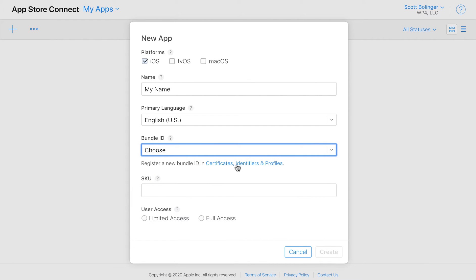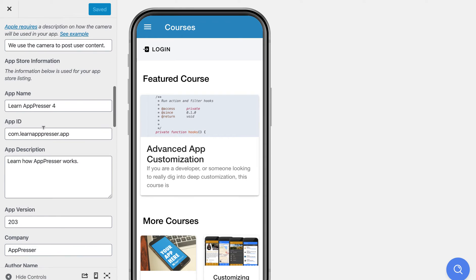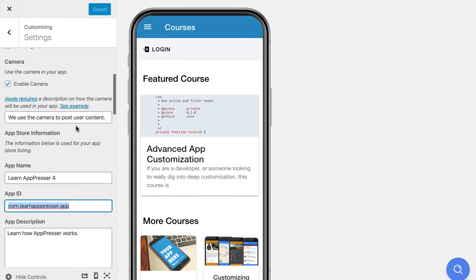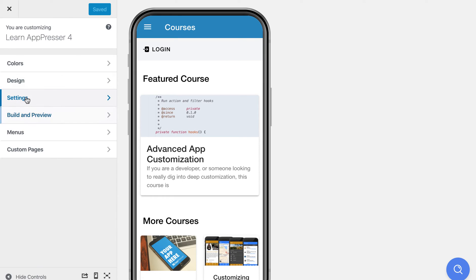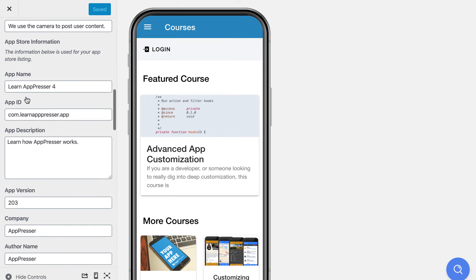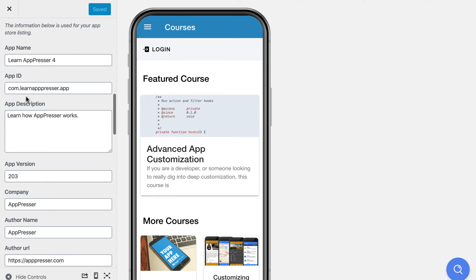So the bundle ID is going to be, if you go to your AppPresser settings, you go to the app customizer, visit the settings tab, and then scroll down a little bit, you're going to see some of your app store information. So app name, app ID, this is the one you'll, this is the most important one. You want to make sure this stays consistent, you don't change it.